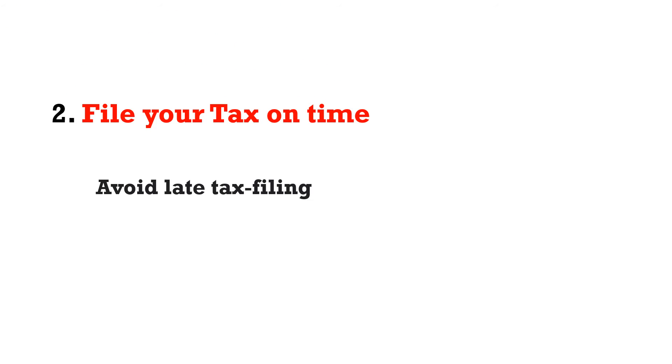Number two: file your tax on time. Because if you file your tax late, you'll have to pay tax filing penalties to the government, and this would reduce the amount of the tax return that you get back from the government.